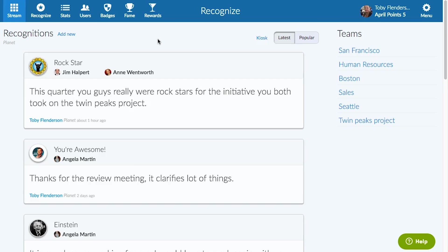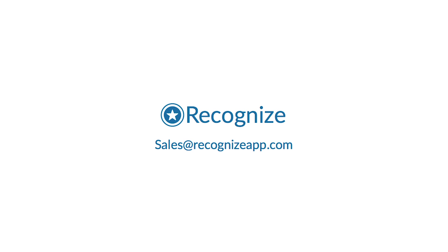To learn how Recognize can be configured to your company's needs, please contact us at sales at recognizeapp.com. Thank you.